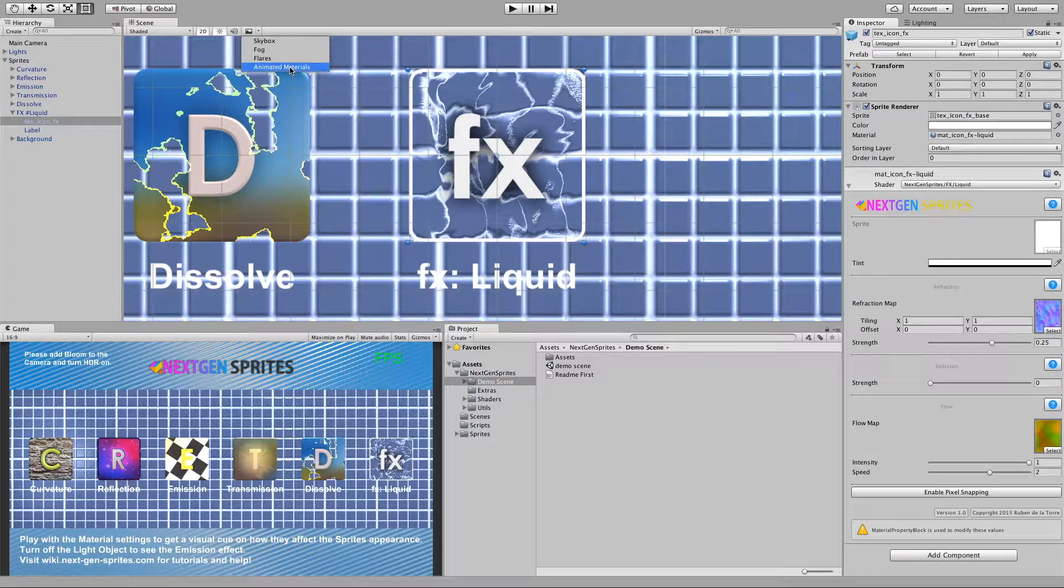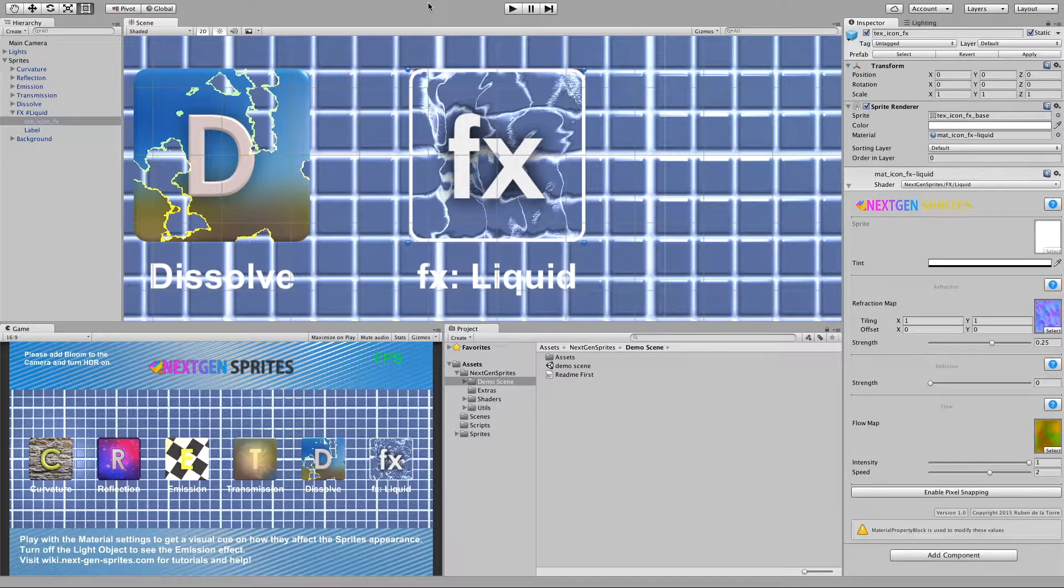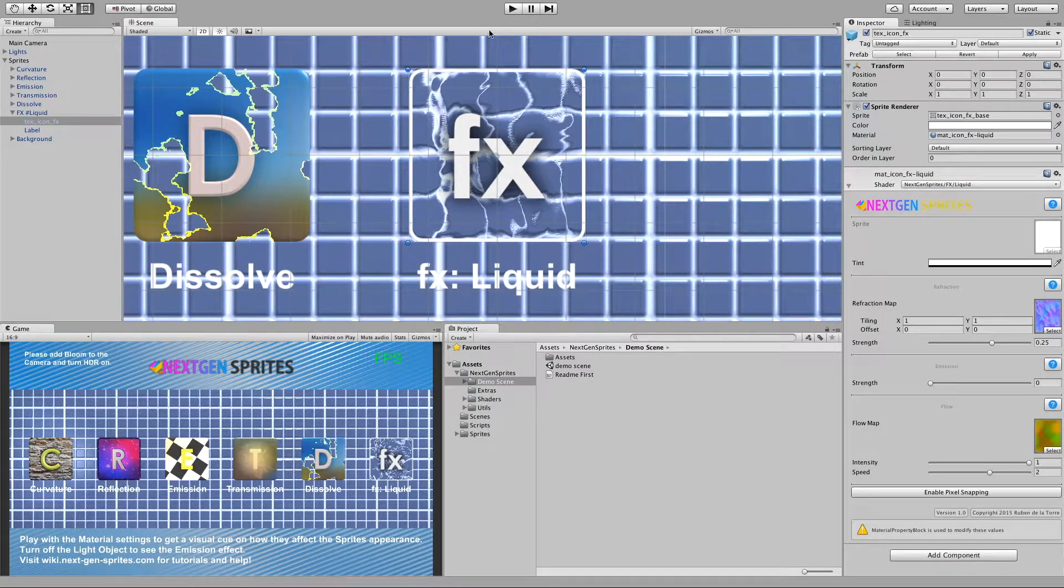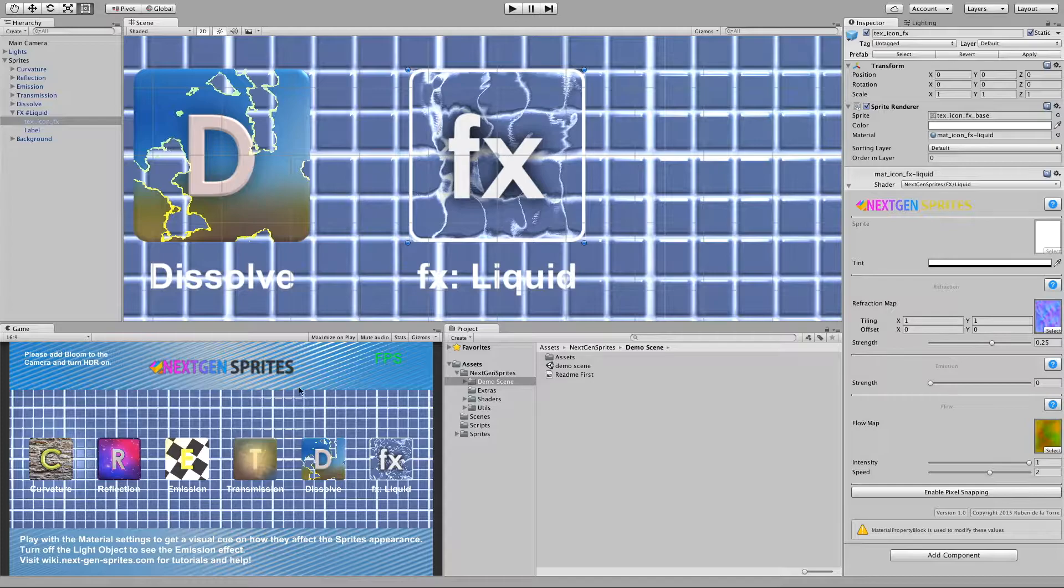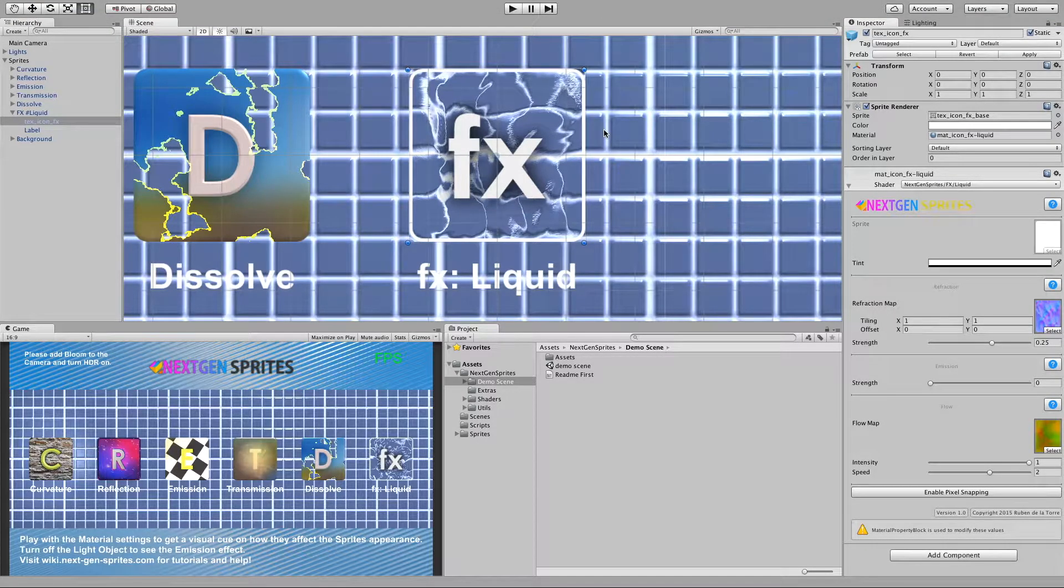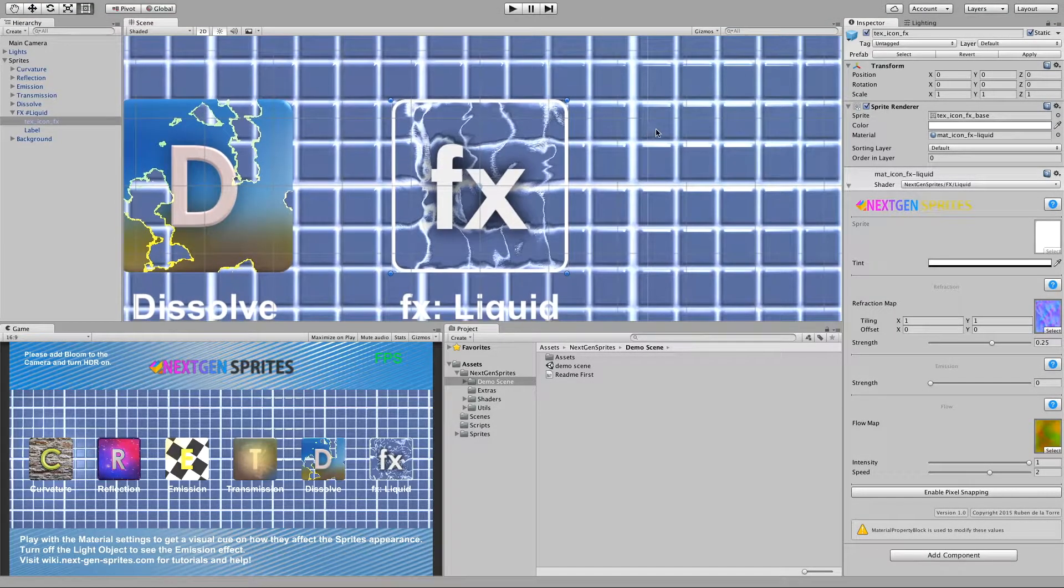If we enable animated materials, this way we don't need every time to jump to play mode.